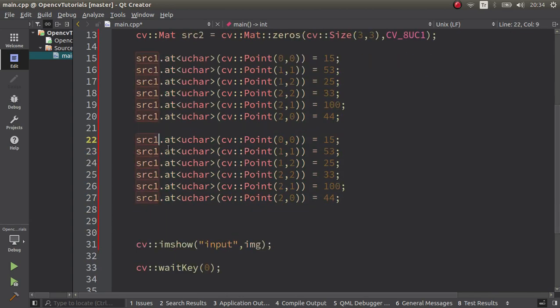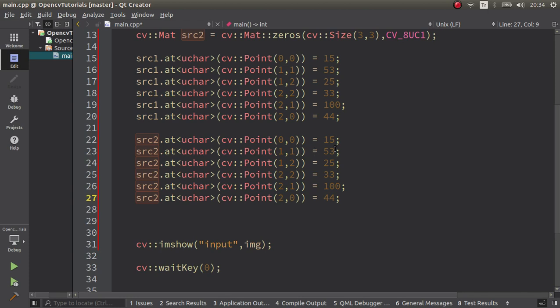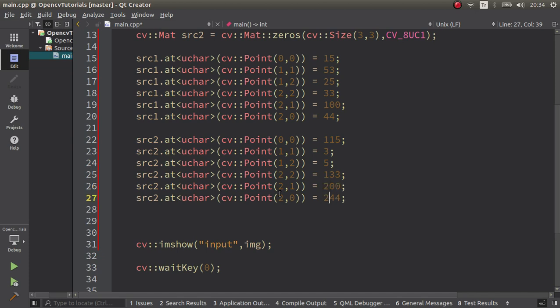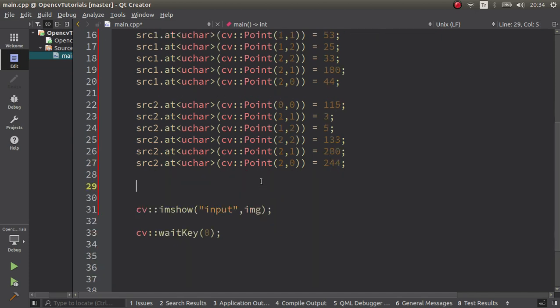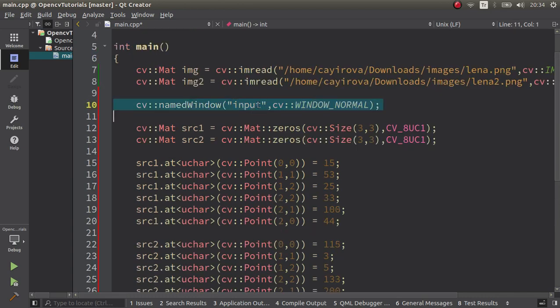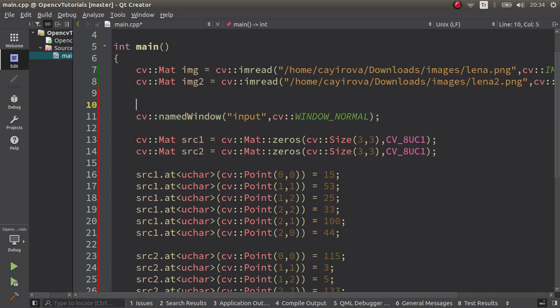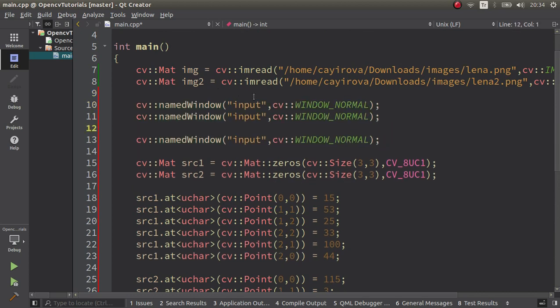Let's do the same for the other image which is source two, so we can see the differences after the function result. Let's change these a little bit. Add one, make three maybe, make five, make one, and okay maybe this is done. Also I want to see how my input images look like, so for that maybe I need to create input one, input two, and output.